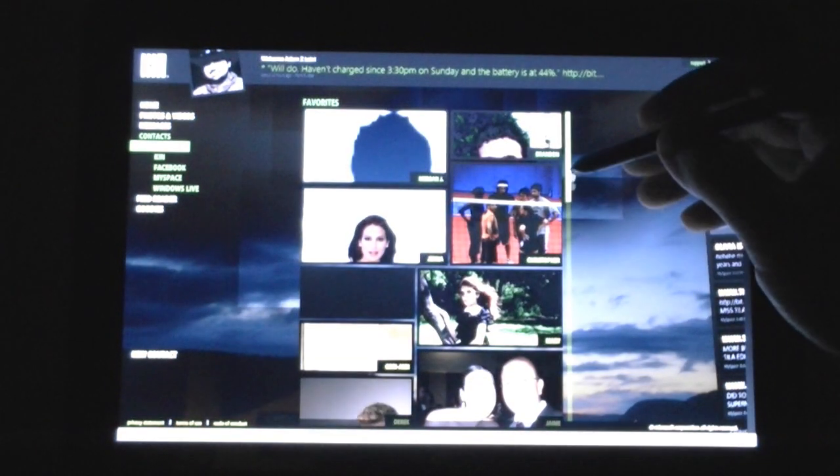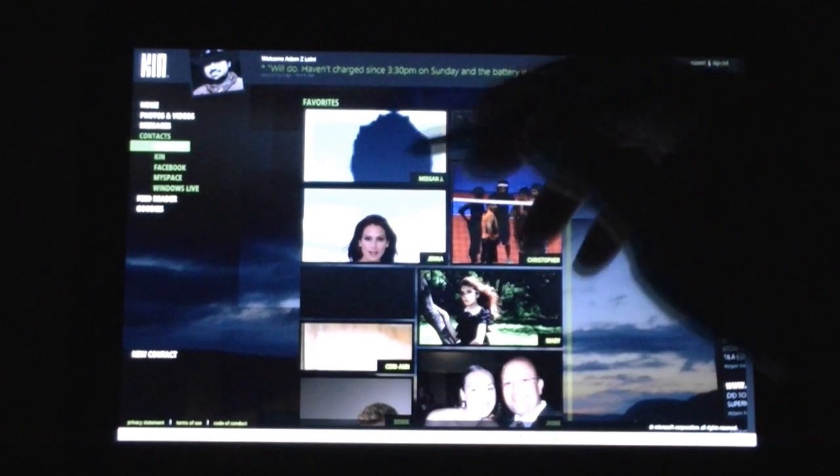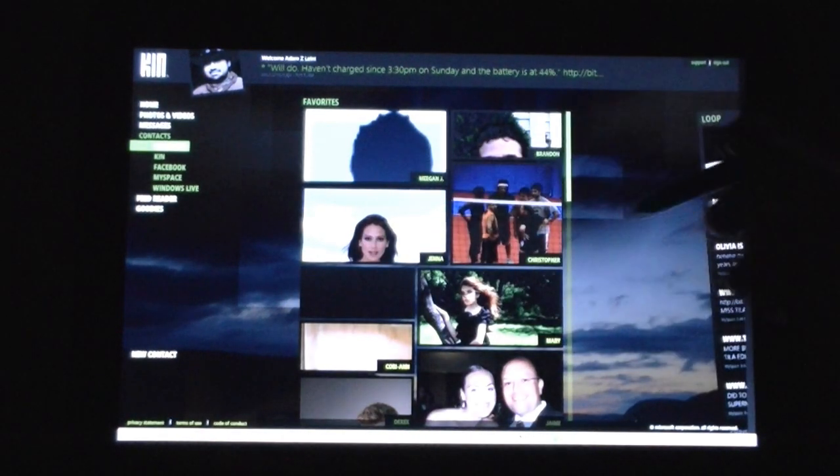These are people I called. Contacts. This is all of them. I've loaded like thousands from Windows Live, MySpace, Facebook, Exchange, you can see them all here. You got your favorites. The ones without pictures are from Exchange.